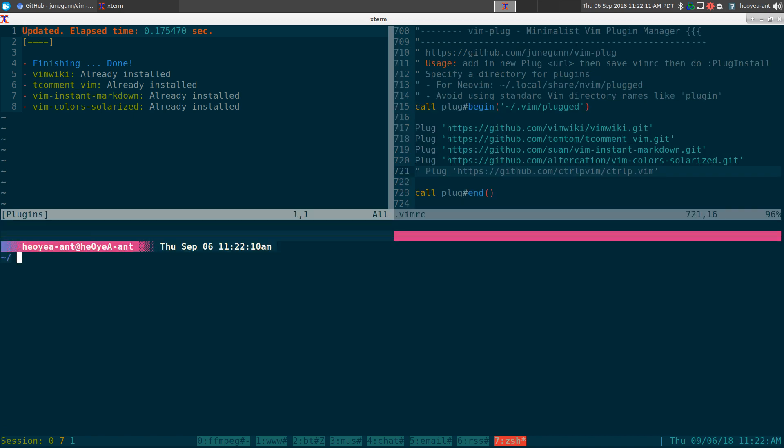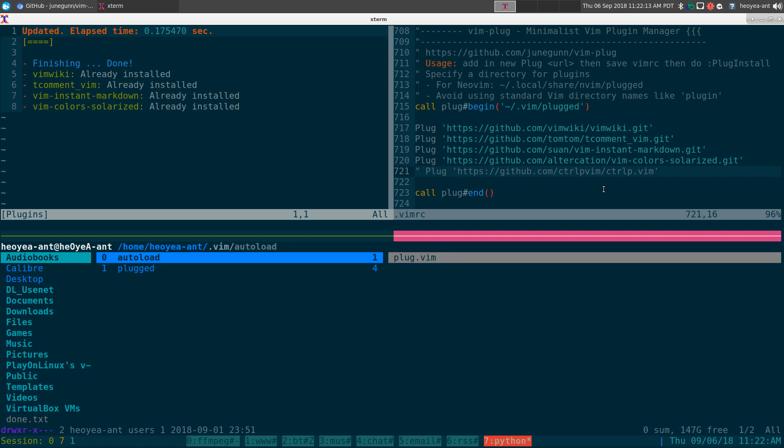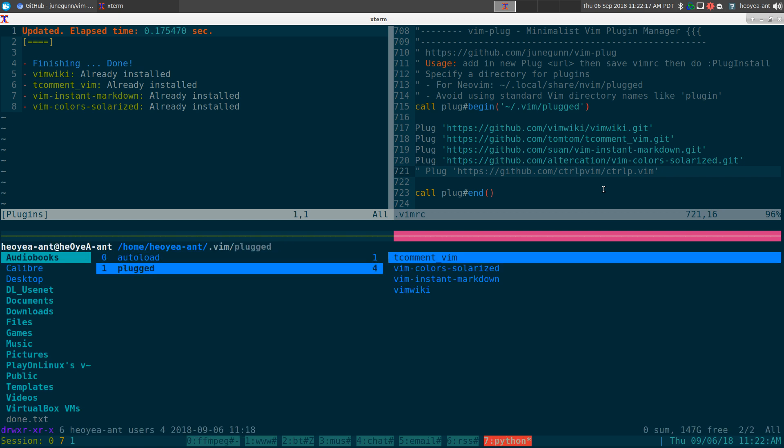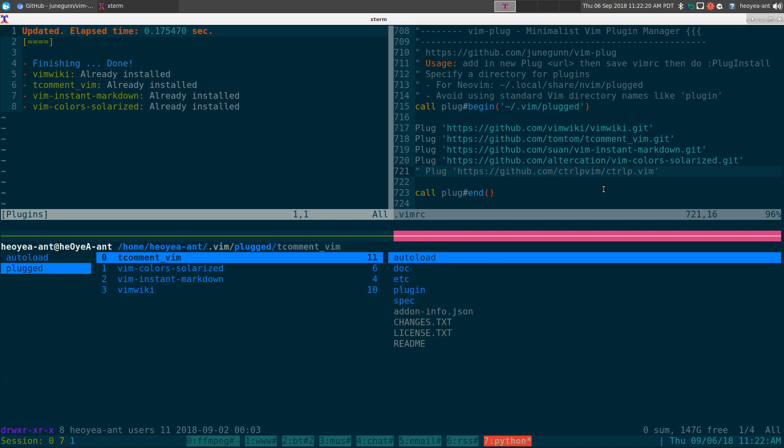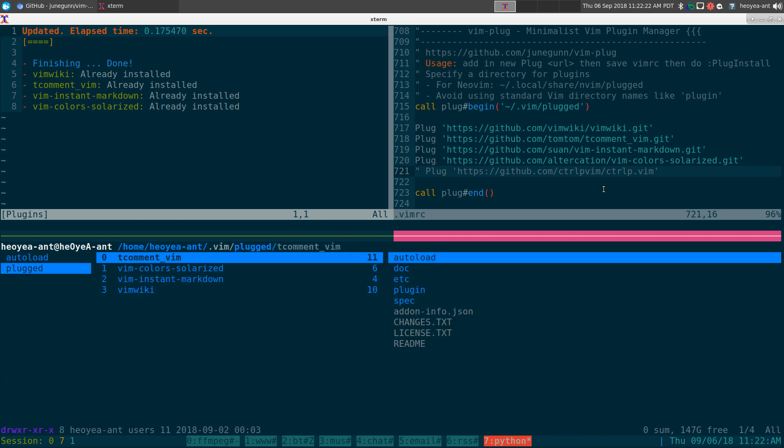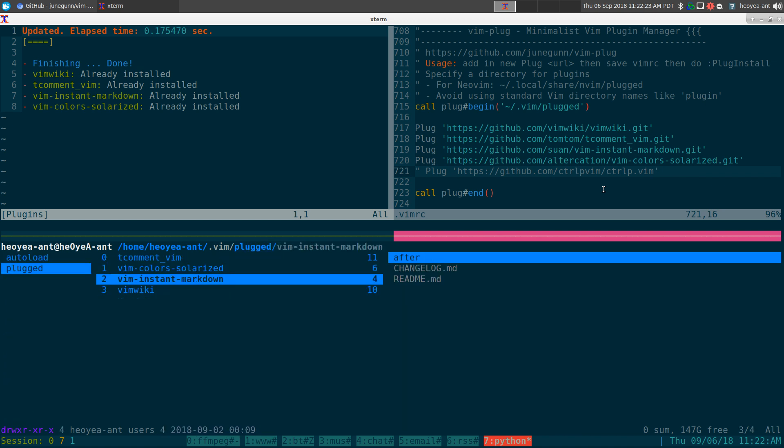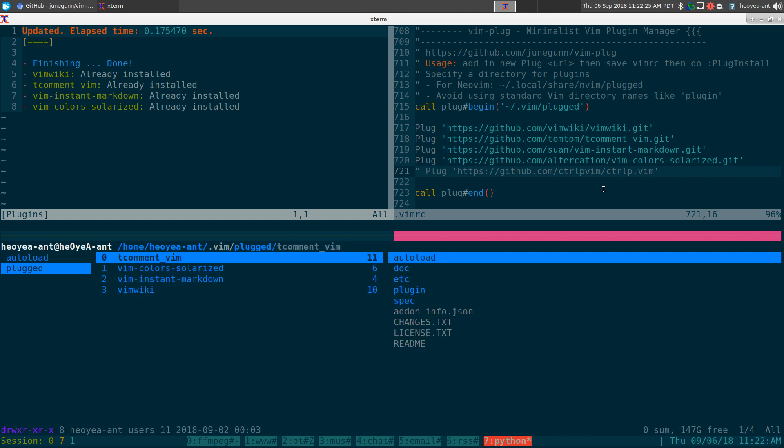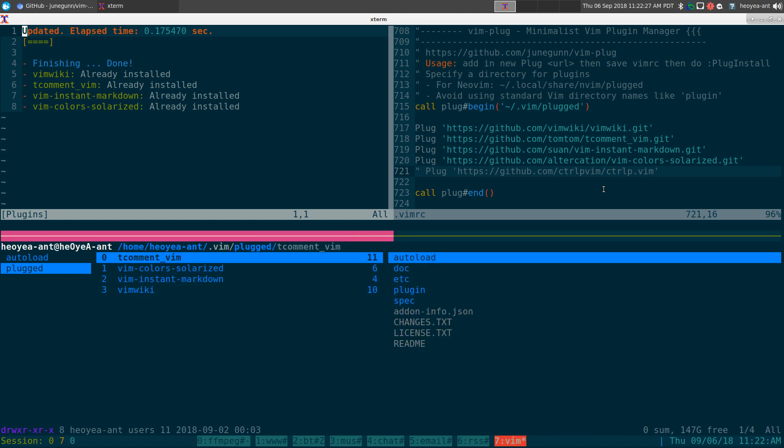These are already done, but this is where they're located. It should be in your dot vim folder in your home folder, and should be in the plugged directory. These are all the ones that we downloaded here, which I already have.